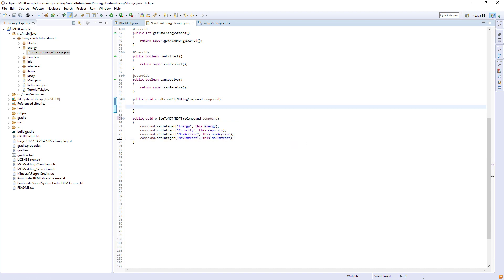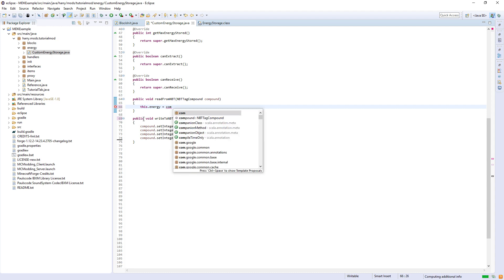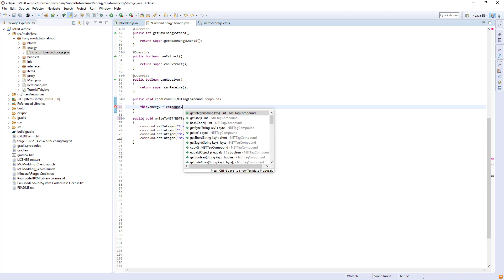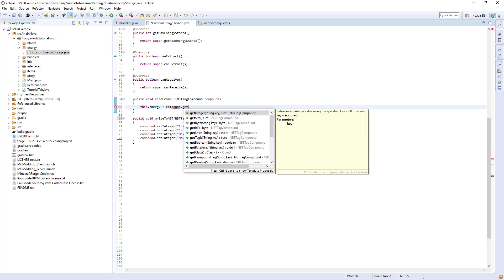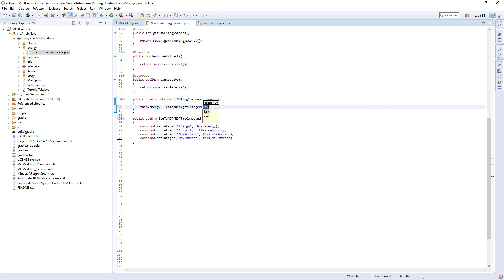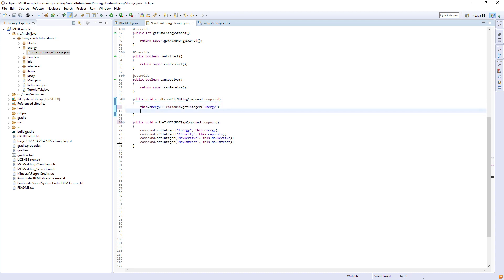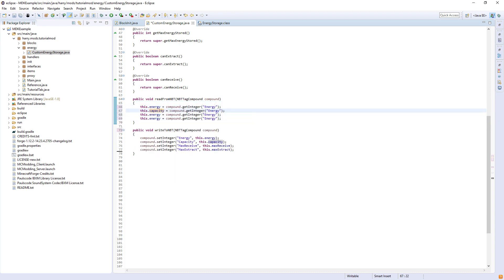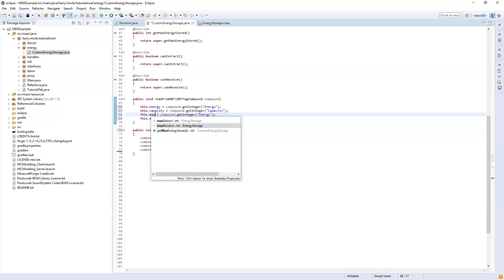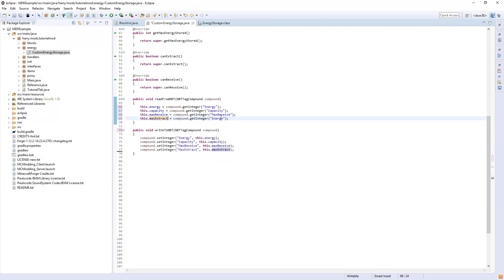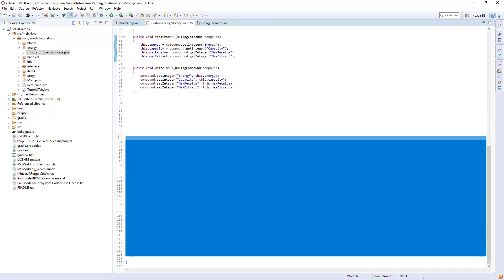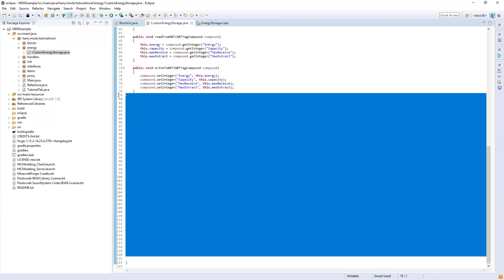In the read from NBT, we are going to set each of these values to the NBT values that we just set. So basically, when we leave the game it will write to NBT, then we rejoin the game it will read from NBT. So this.energy equals compound.getInteger energy that we just wrote in the write to NBT. So do the same for each of the other ones. And we are going to call these functions later.